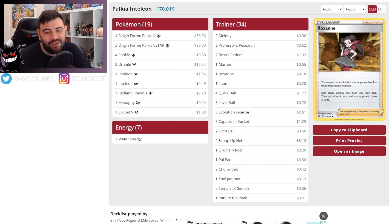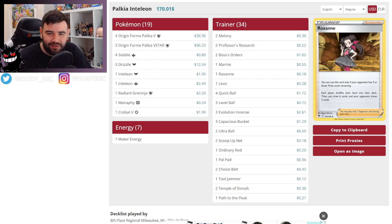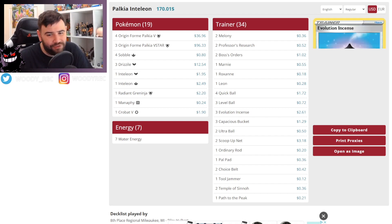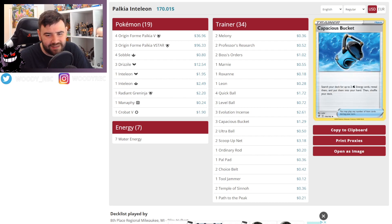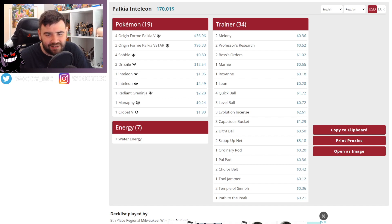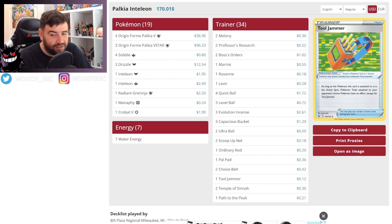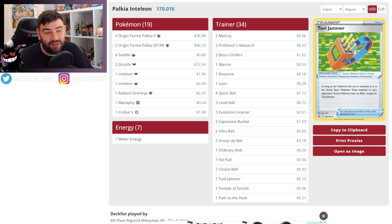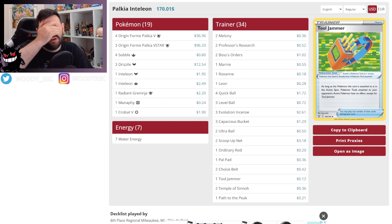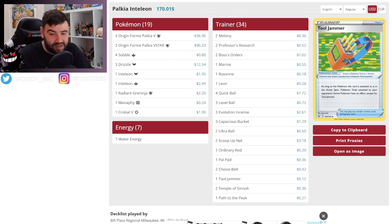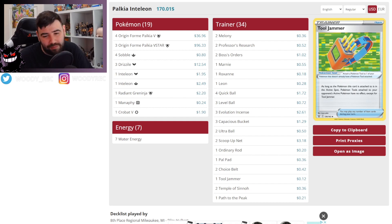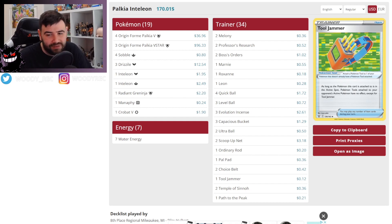But it's nice to see other trainers being used, other supporters. I quite like Roxanne. It's just a tricky one. And then Leon. Nothing really out of the ordinary. I would say this is a fairly standard list. I think the Tooljammer is really interesting. I guess it turns off stuff like the Giant Charm, Big Charm, which makes sense. Easier to take knockouts on stuff. It also turns off stuff like Air Balloons to trap stuff in the active.